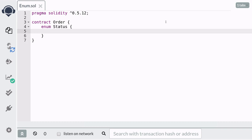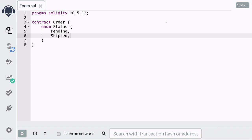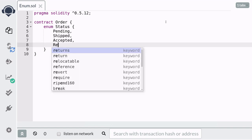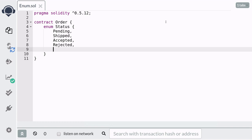Inside the braces, we're going to list out all possible statuses of the order. The statuses that we mentioned earlier are: pending, shipped, accepted, rejected, and finally, canceled.